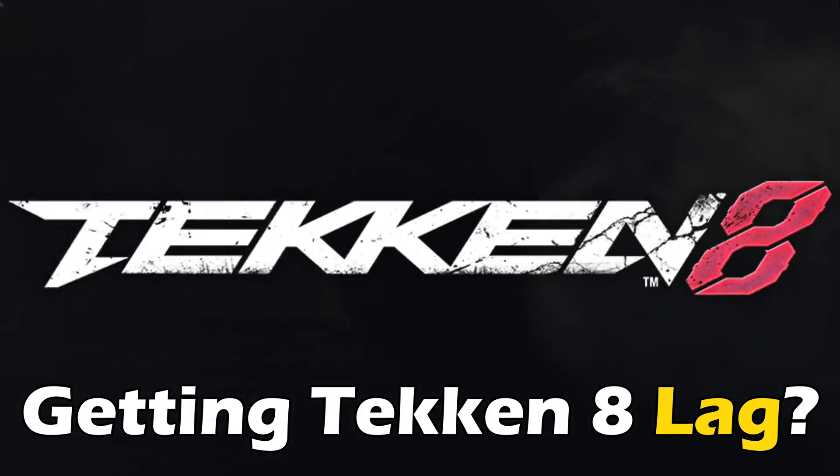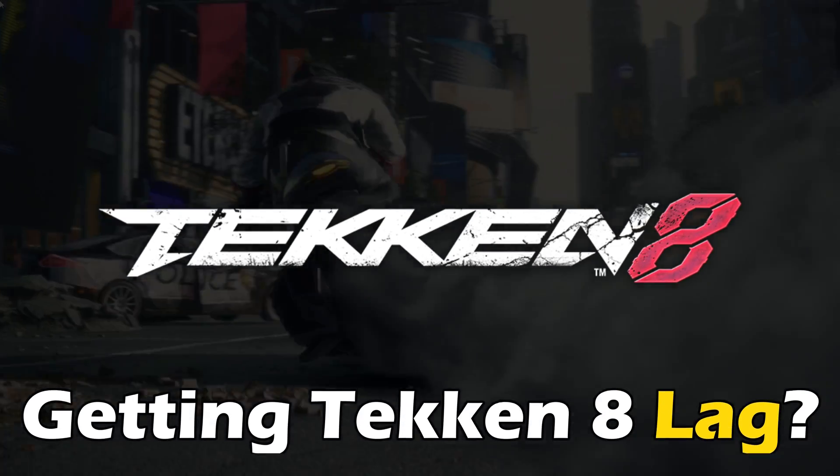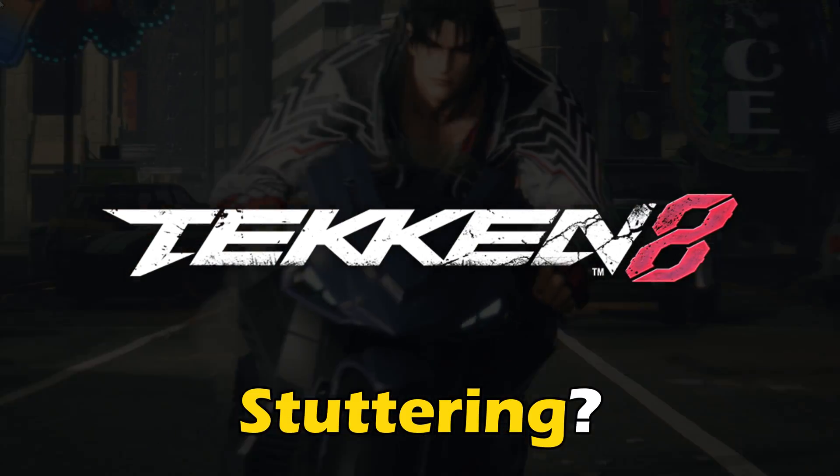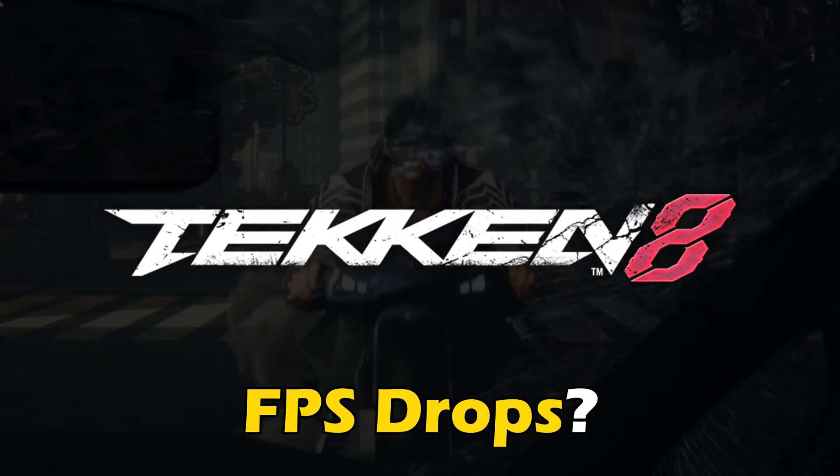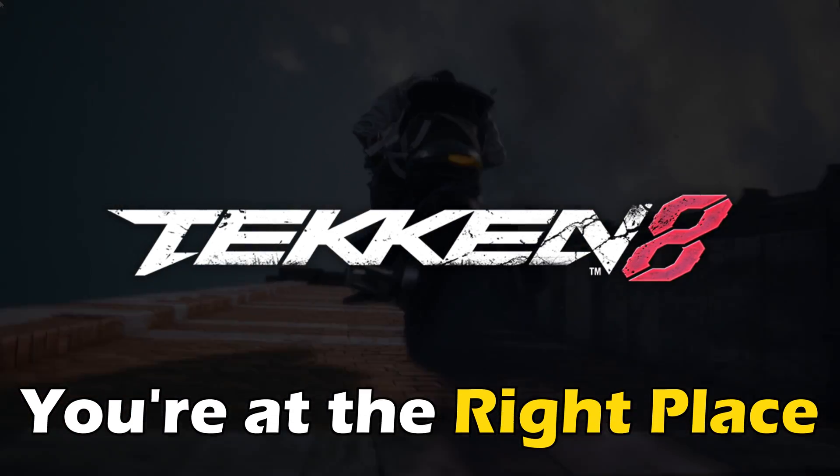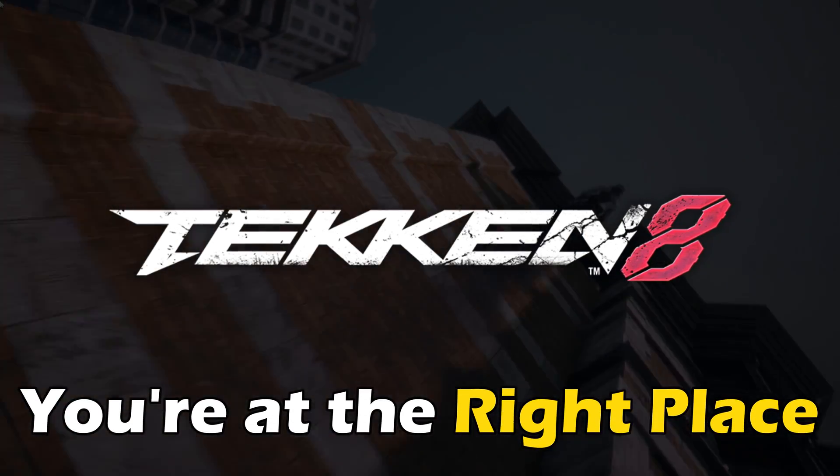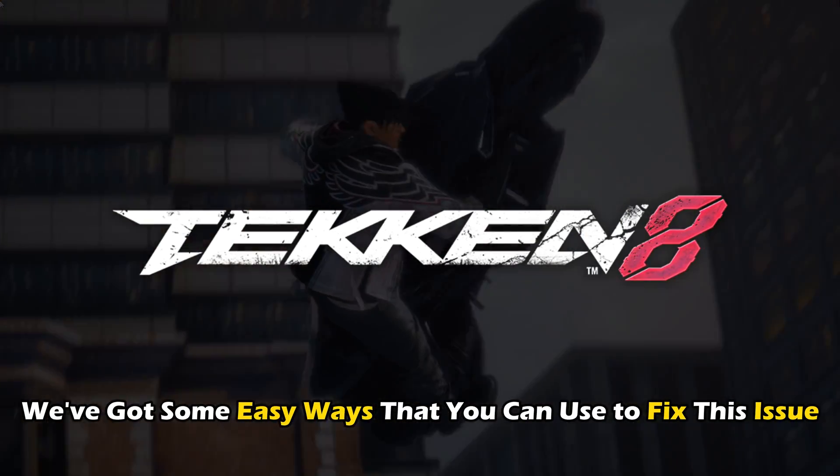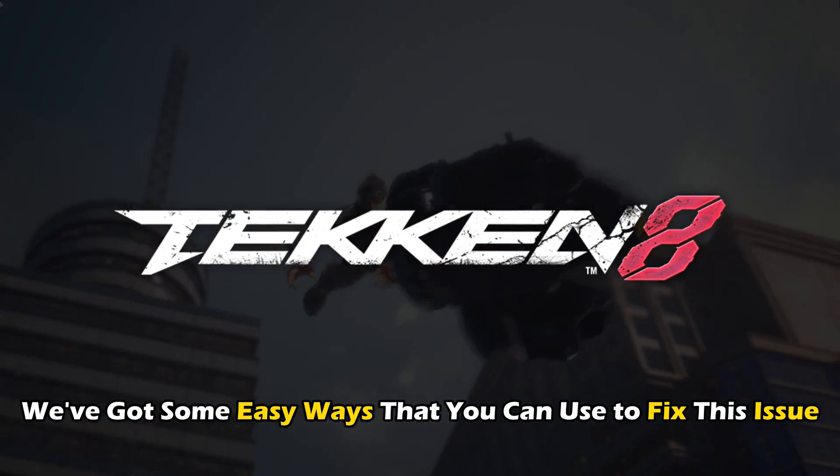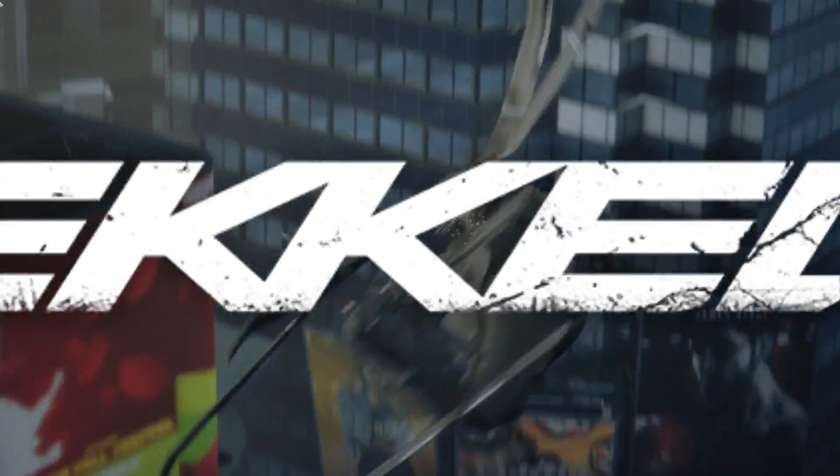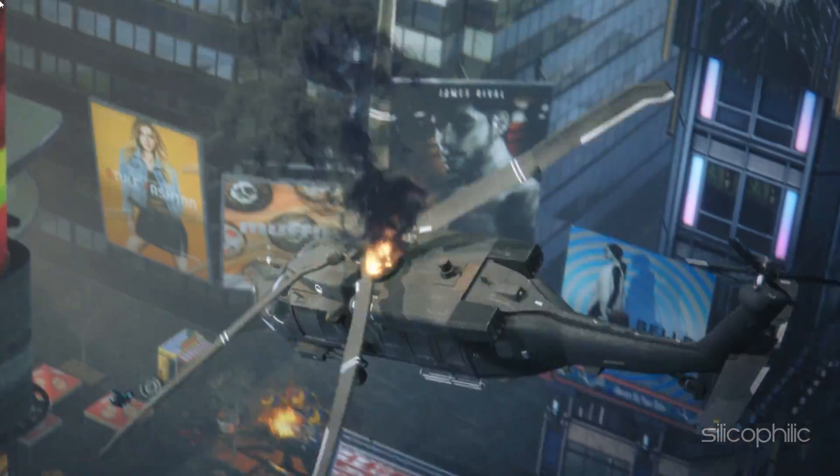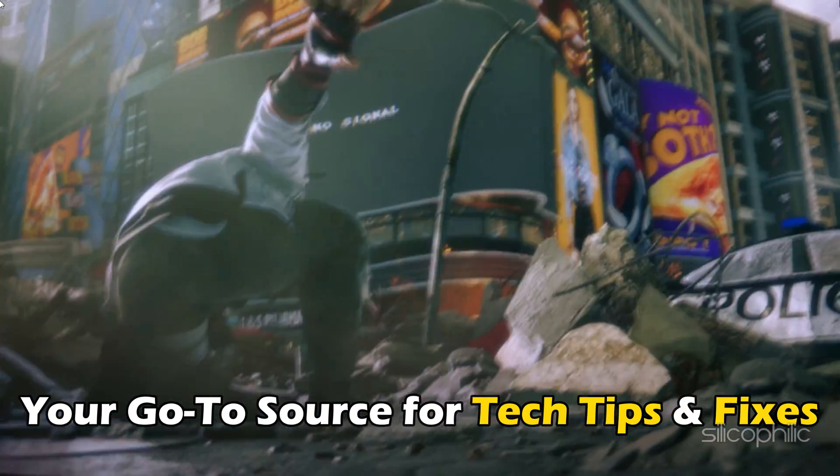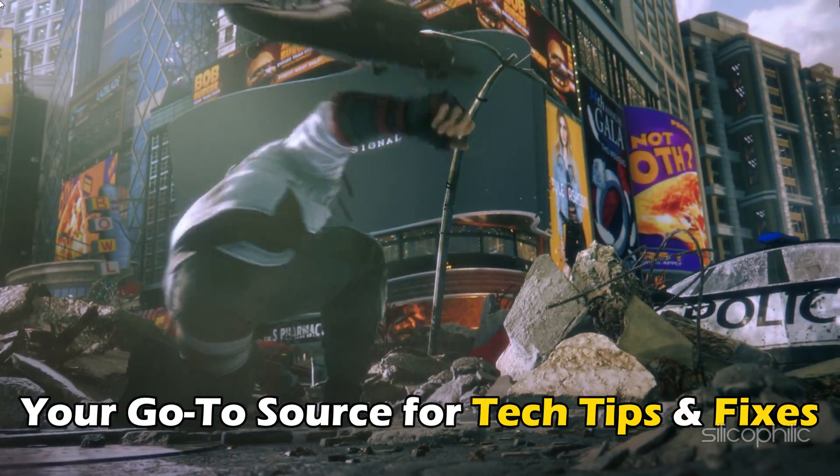Are you facing Tekken 8 lag, low FPS, stuttering and FPS drops? Then you are at the right place. We have got some easy ways that you can use to fix this issue. Welcome back to Silicophilic, your go-to source for tech tips and fixes.